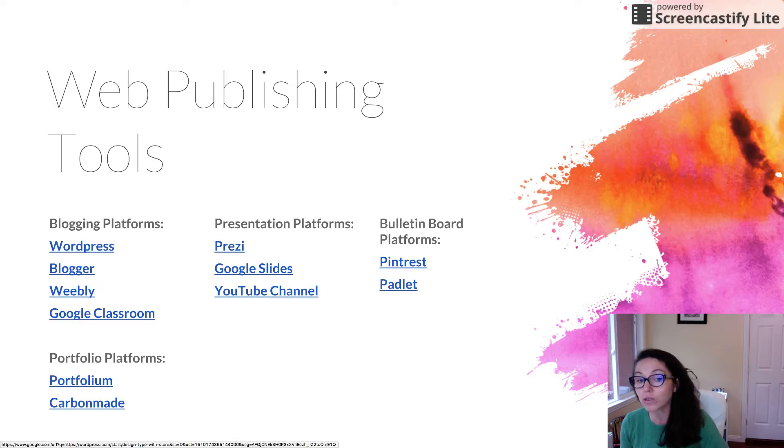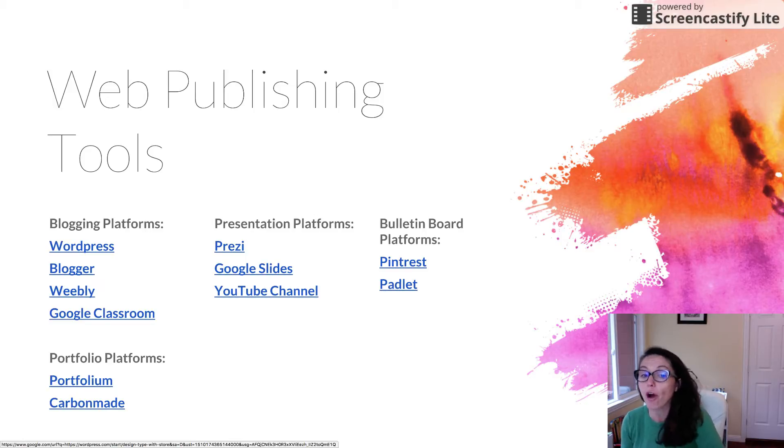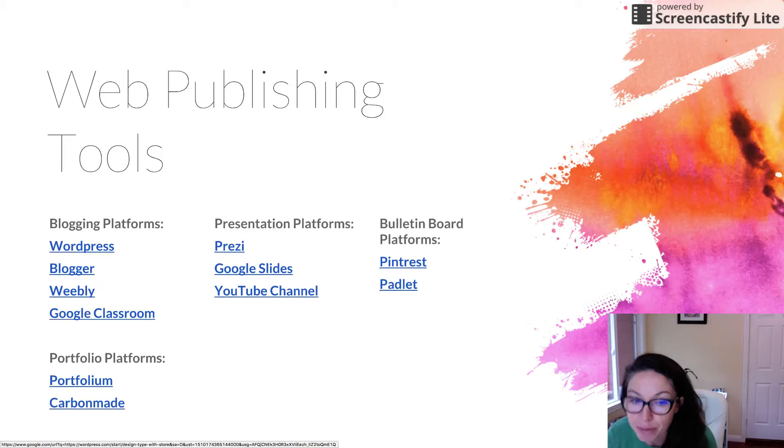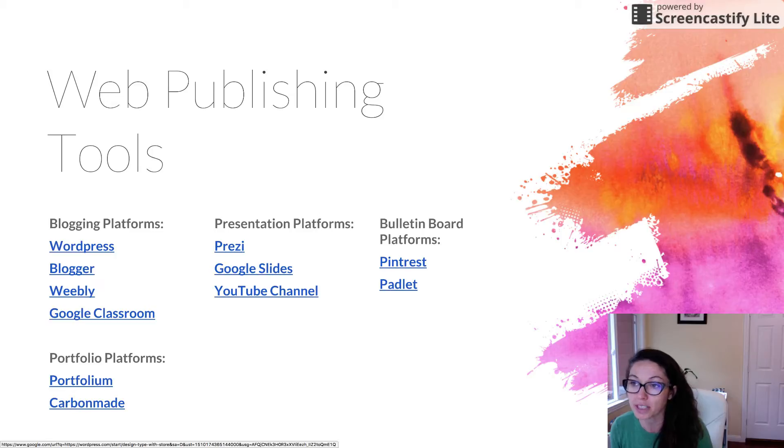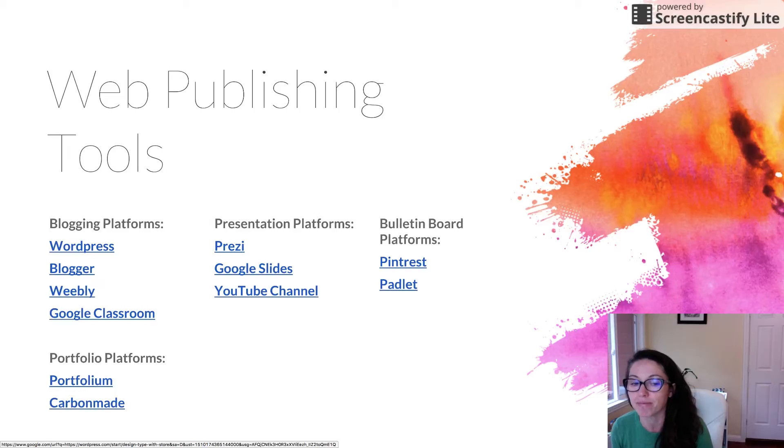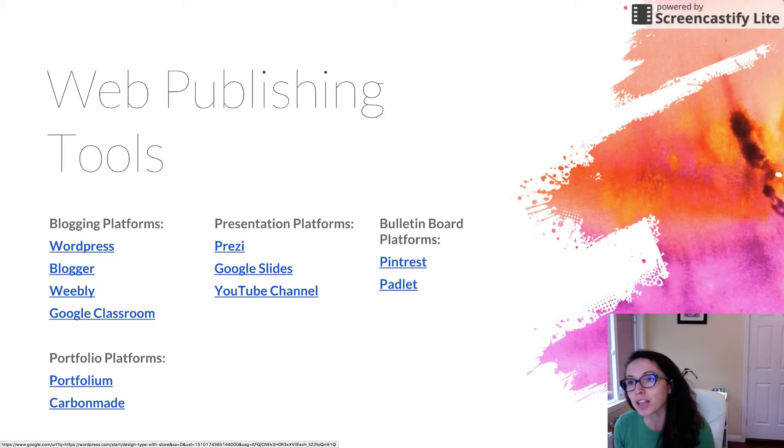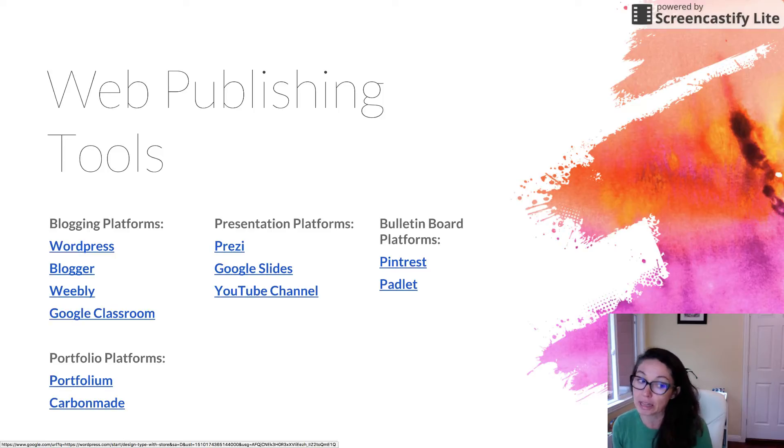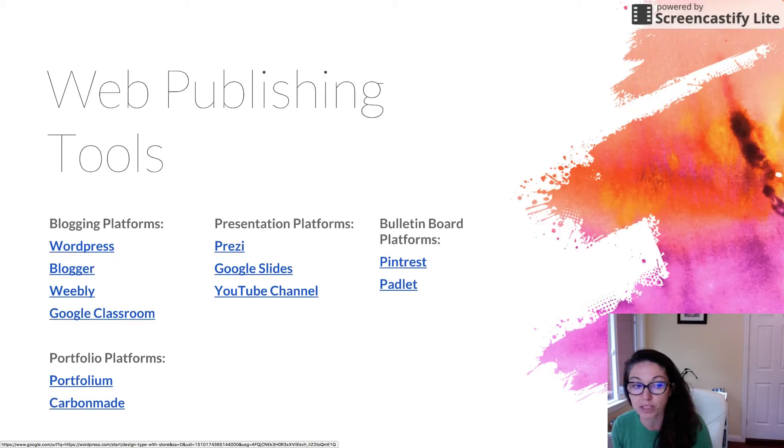Other tools include bulletin board platforms. Many of you are probably already familiar with Pinterest. Pinterest is kind of like a bulletin board where you can post links with pictures about different topics. We'll look at an example later. A similar tool is Padlet. And finally, if you like the look of sites like LinkedIn or Facebook, you might want to go with a portfolio platform such as Portfolium and CarbonMade.